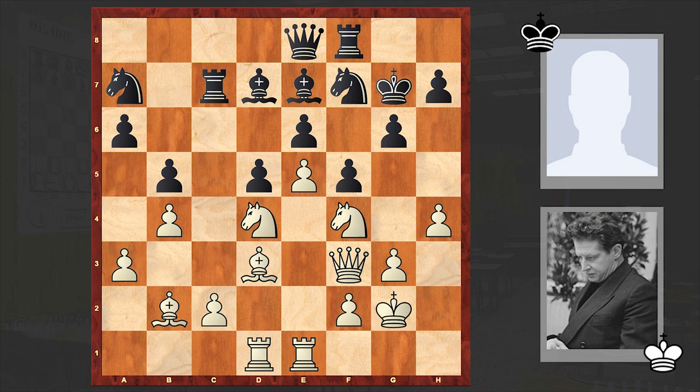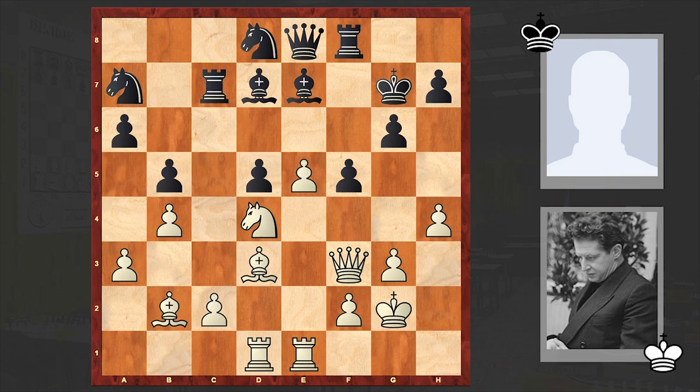Try to figure out how to proceed with the attack. Here Averbach played knight takes d5, and after exd5 the e-pawn is marching forward, thus opening up the dark-squared bishop's diagonal. exd7, queen takes d7.